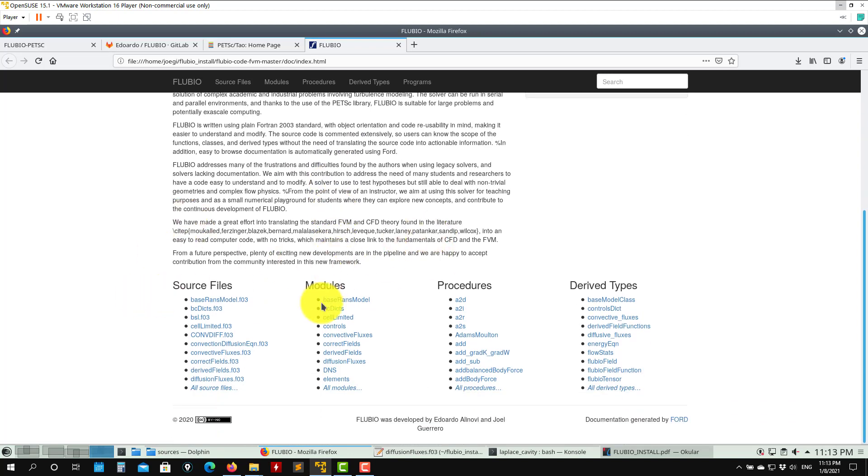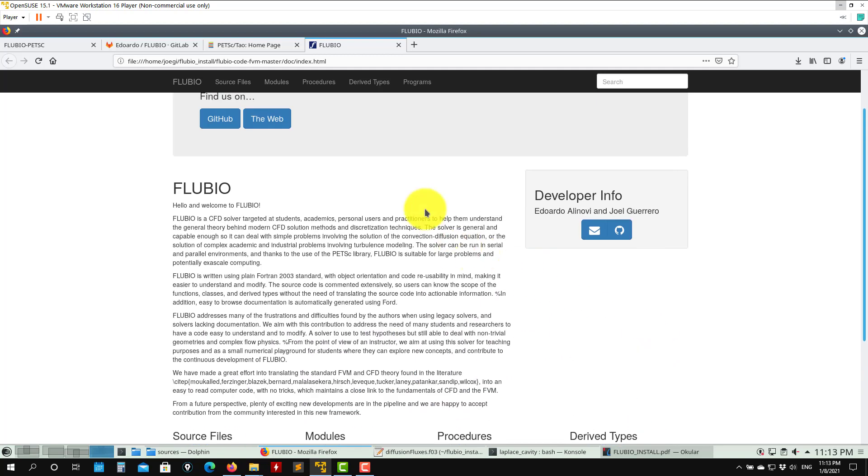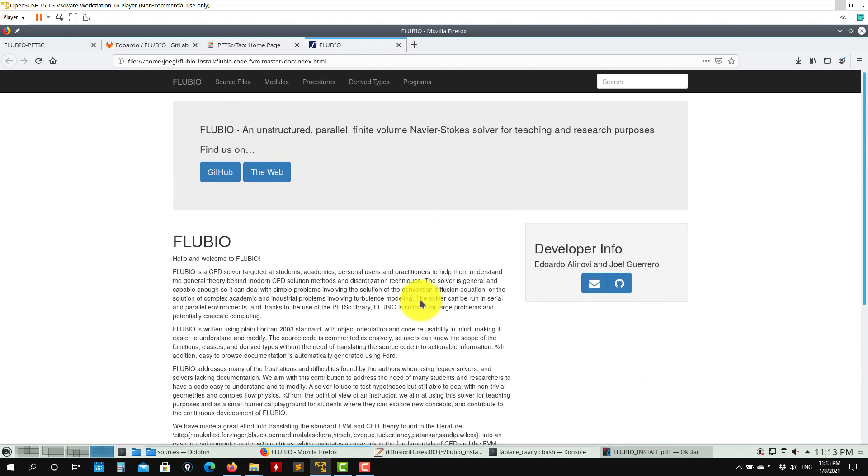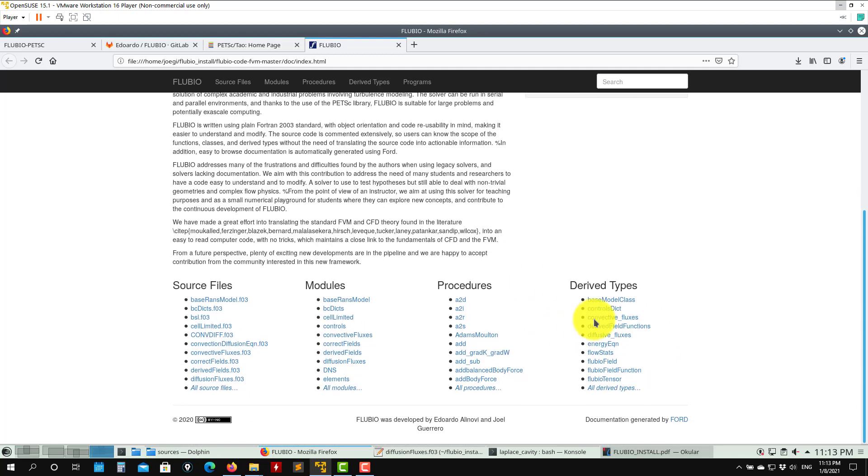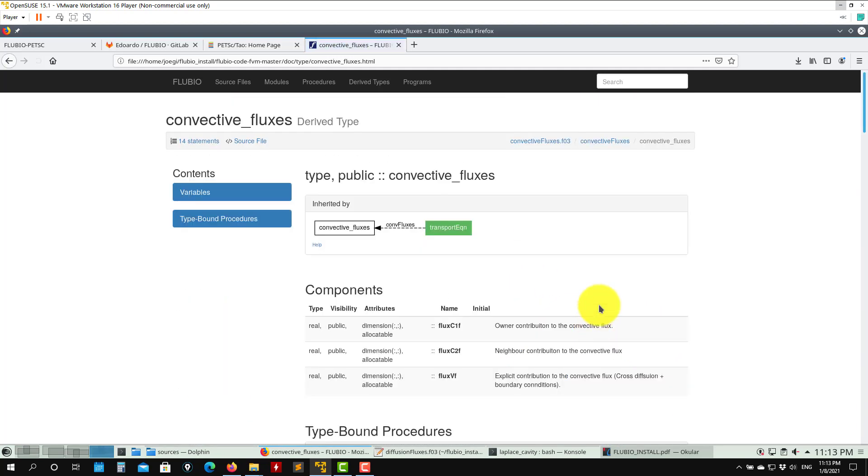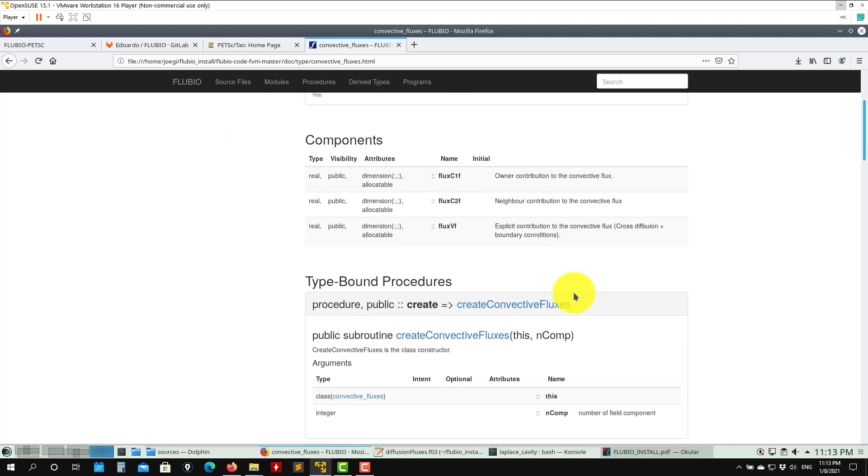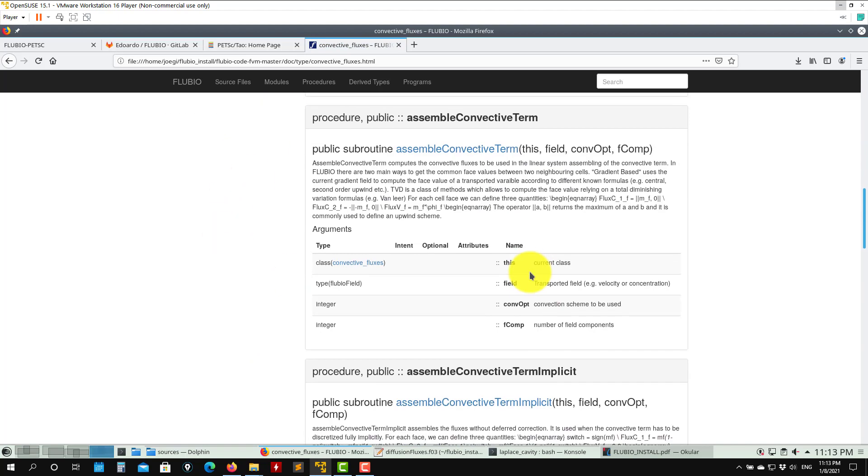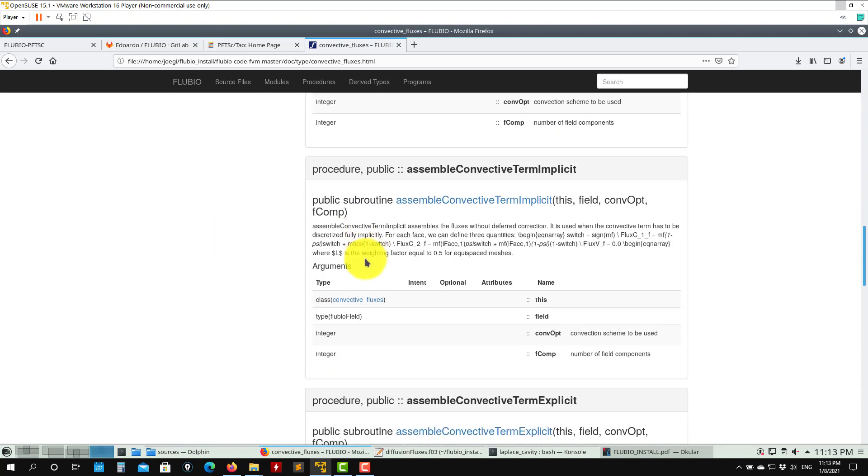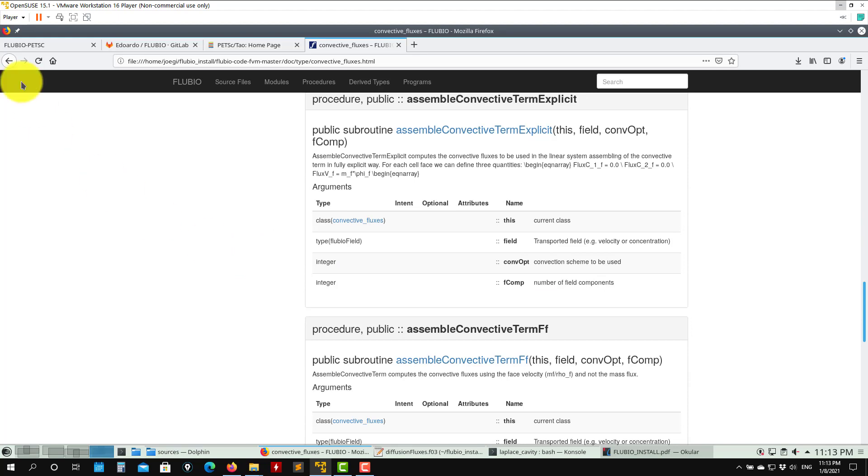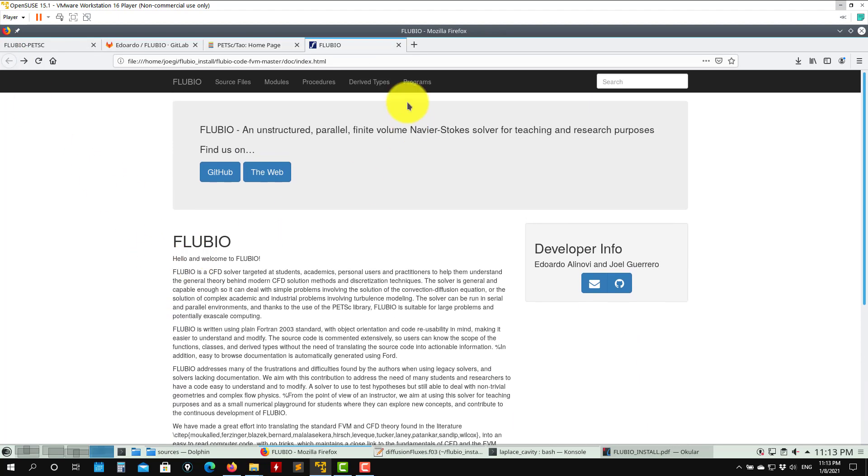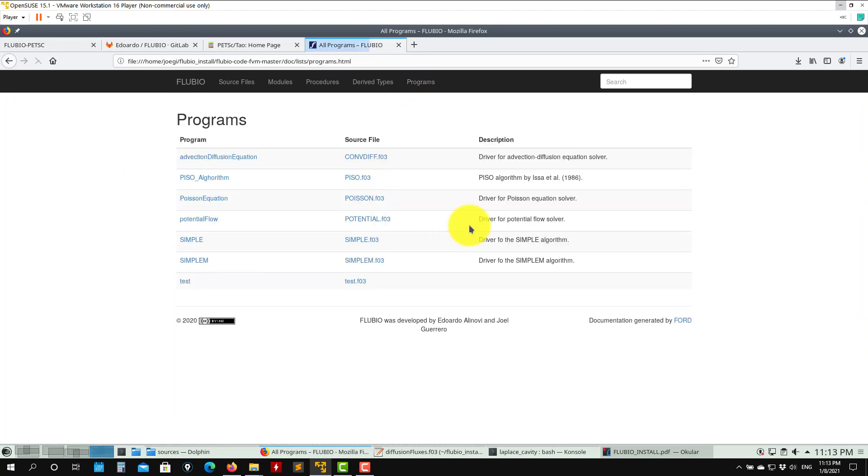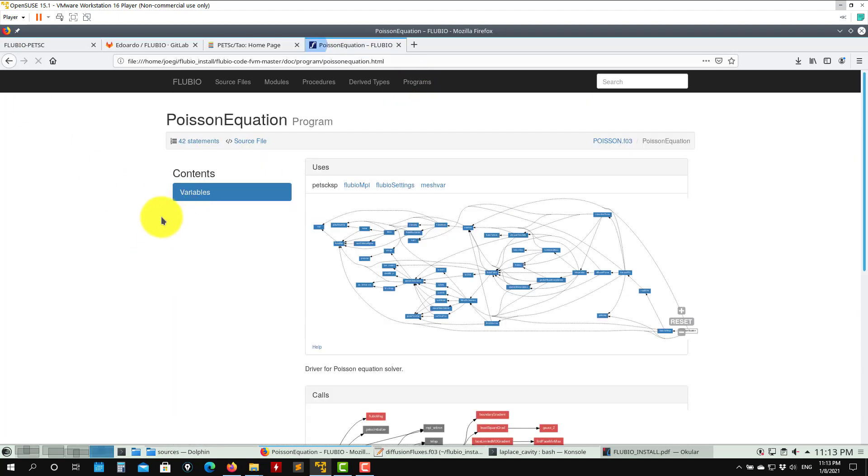Here you have all the solver, FLUVIA models, pre-solvers, derived types. You can explore. If you click on something, it will automatically go there and expose all the information, everything that has been commented in the source code. For instance, you go to programs, then to Poisson equation.